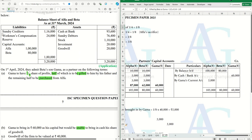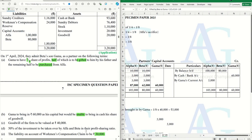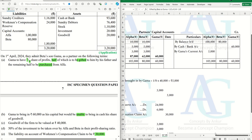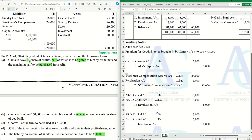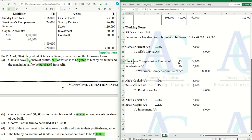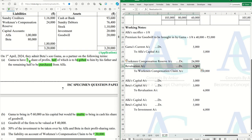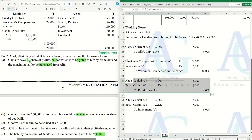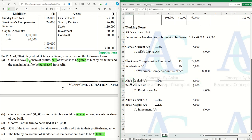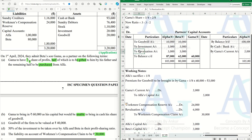Next, for sundry creditors and workman compensation reserve — the reserve had 24,000 but the claim is 30,000, so we need to adjust this. The workman compensation reserve account is debited 24,000, but the claim is 30,000. The shortfall of 6,000 is debited to the revaluation account as a revaluation loss. This loss is shared equally by the existing partners Alpha and Beta — 3,000 each — so both their capital accounts are debited 3,000, and this is transferred to the revaluation account.